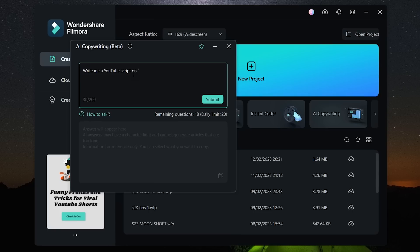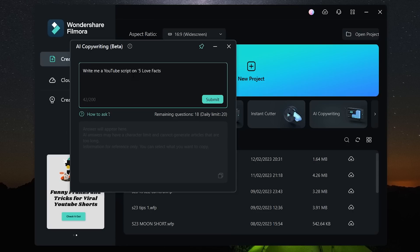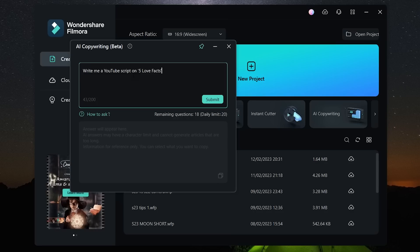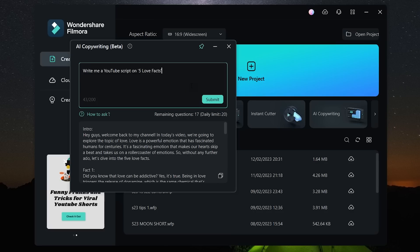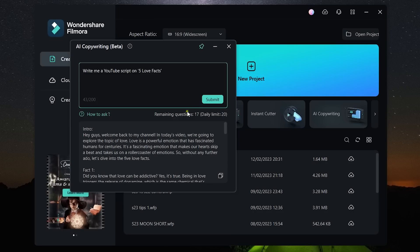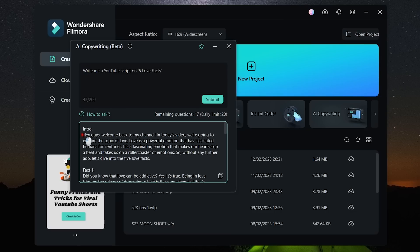So I want to create a video on five love facts, so I can just ask ChatGPT write me a YouTube script on five love facts. So it will create a script for me just like that.